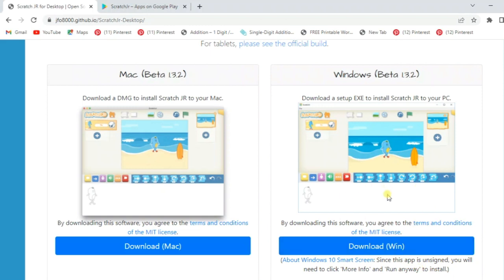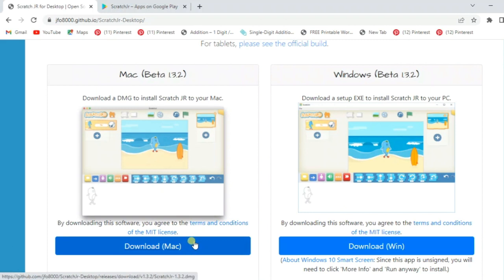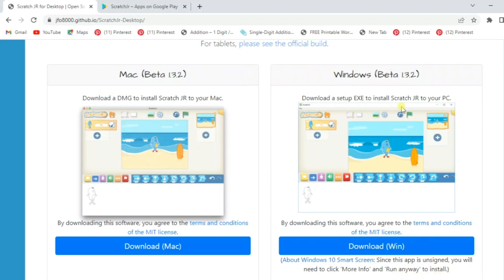After installing, you have to choose 'Run anyway' to install. Then it will run within Windows 10. It will run from the desktop and install from there.